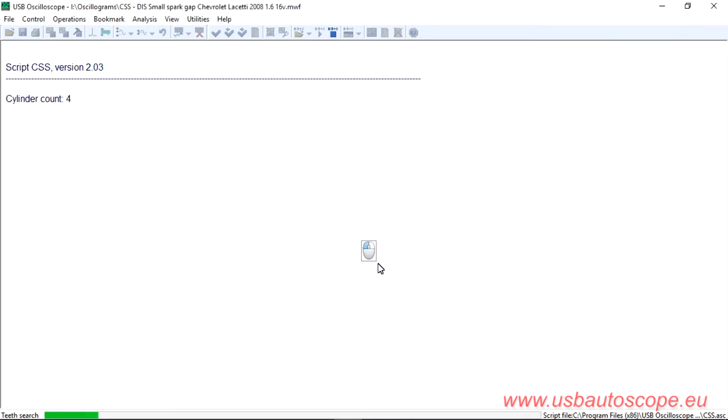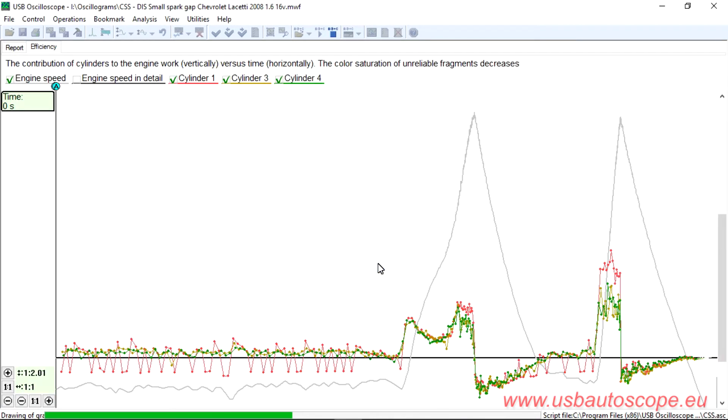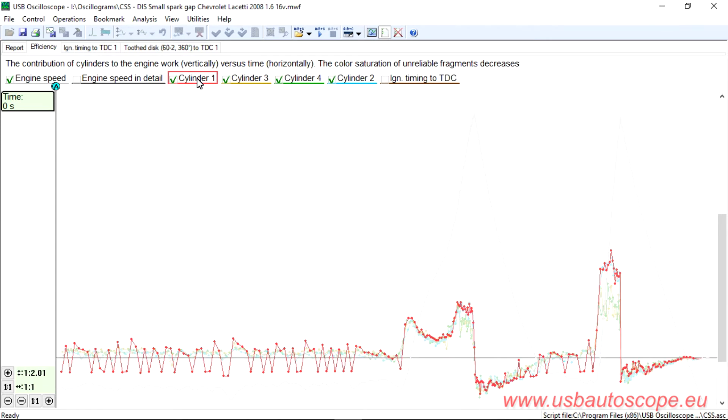This behavior is slightly different from the previous example where the misfire occurred under load. The CKP test showed anomalies in the operation of cylinder number 1. The cylinder had a periodic misfire, but only at idle.